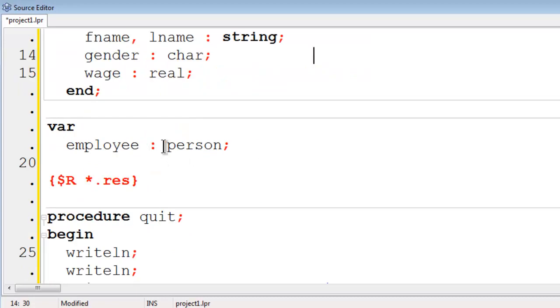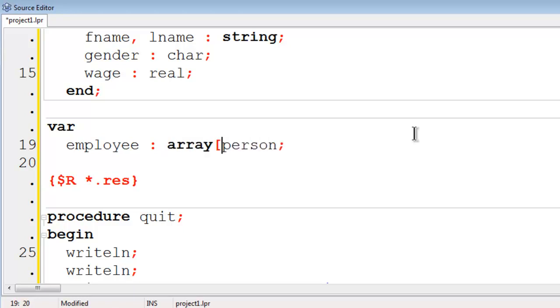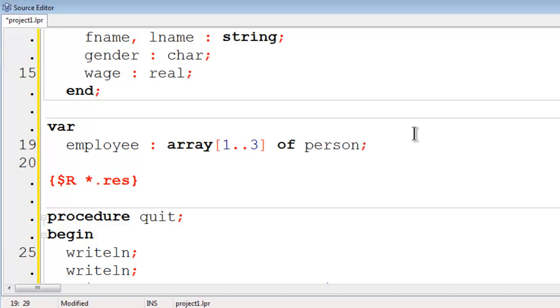What I am going to do is go here to var. I am going to make this into an array. Employee becomes an array. There will be three employees. They will be a person.